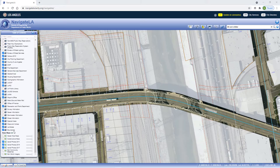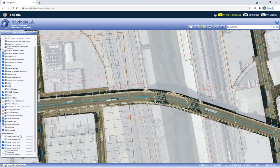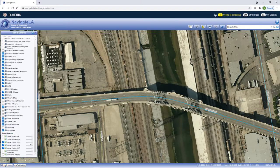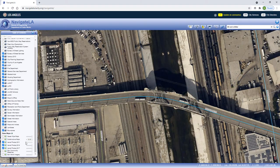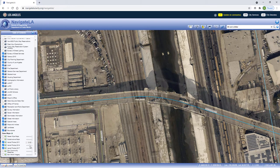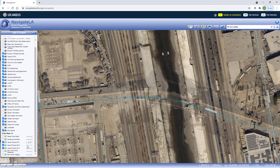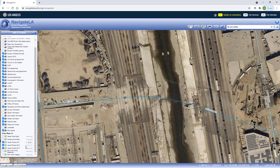You can use the slider next to each basemap name to change its transparency. This option is useful for viewing change over time when multiple aerial photos are toggled on, as in this example of the 6th Street Bridge.